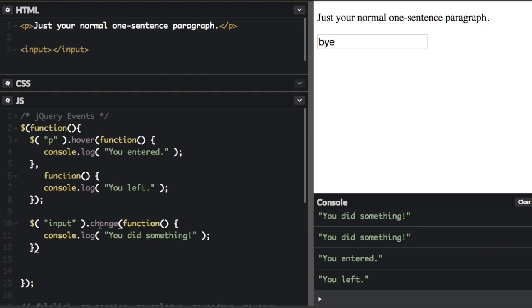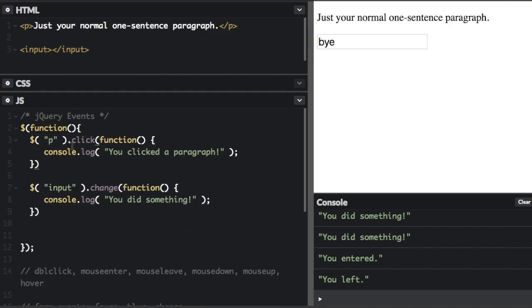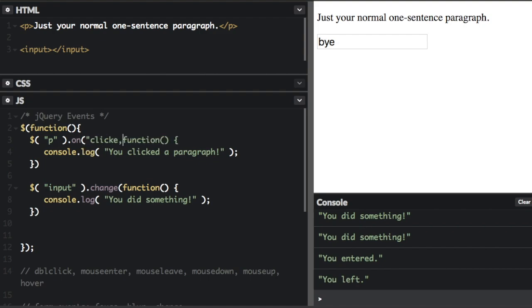Now all of the events I have showed you so far are actually just shorthand for the on method. Let me show you what I mean. So if we go back to the original click method on the paragraph here, so we have this click event. This could be written differently. Instead of click, we're going to put on here. Now we're going to pass in the word click.